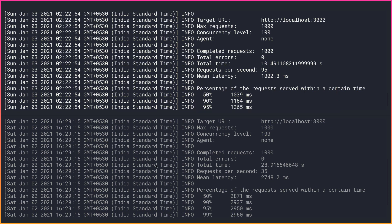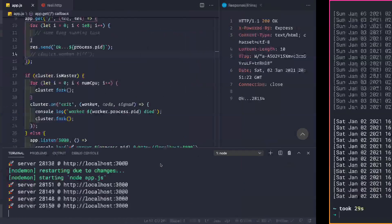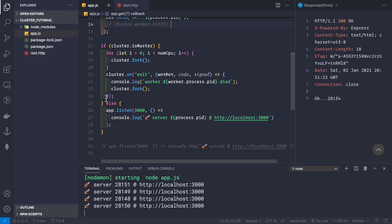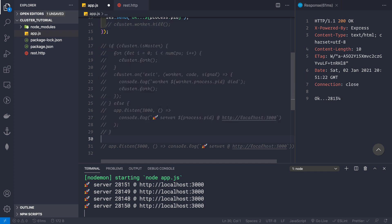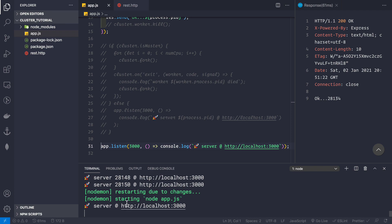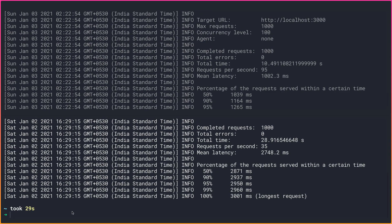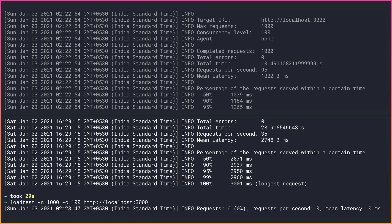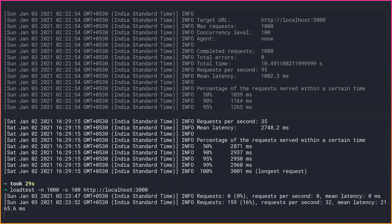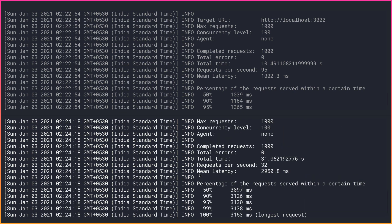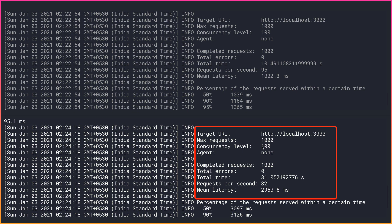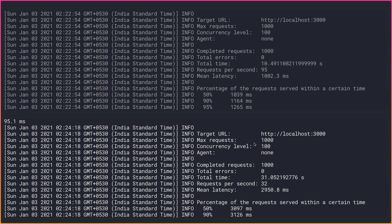Now let's test a single-instance application. We comment out the cluster code and restore the single app.listen(3000) call. Running the same load test — 1000 requests, concurrency level 100 — this time takes about 31 seconds, with only 32 requests per second. The results clearly show the difference: multi-instance handles ~95 req/s in ~10.49s versus single-instance at ~32 req/s in ~31s. The choice of whether to use the cluster module is yours.